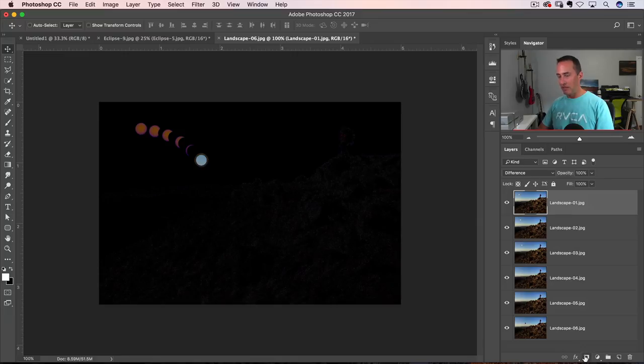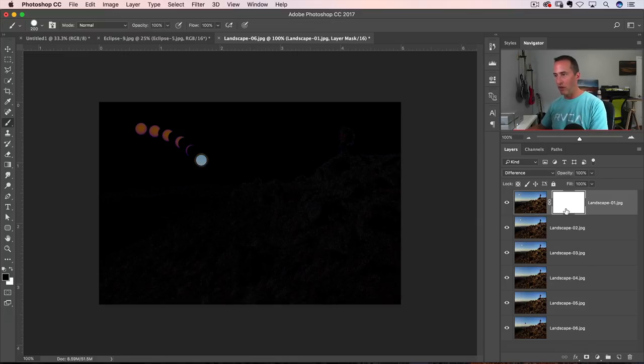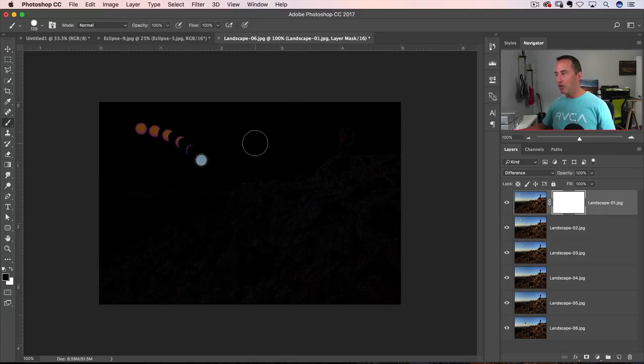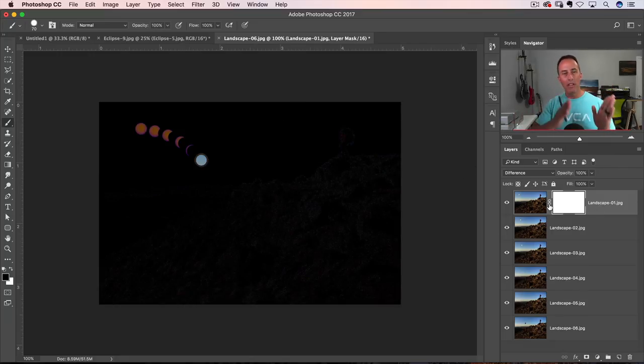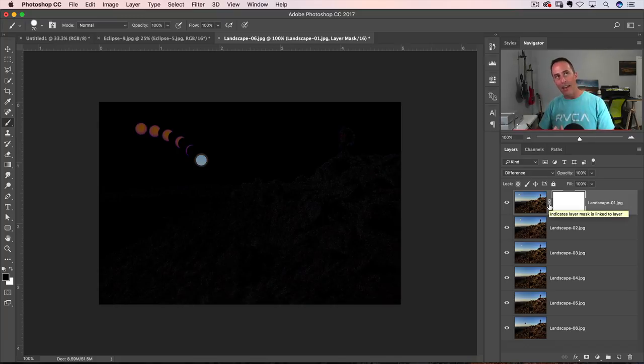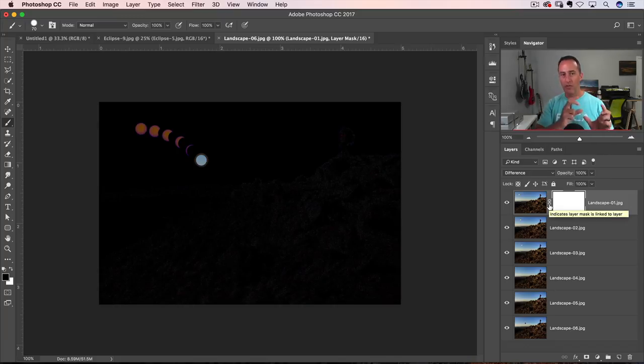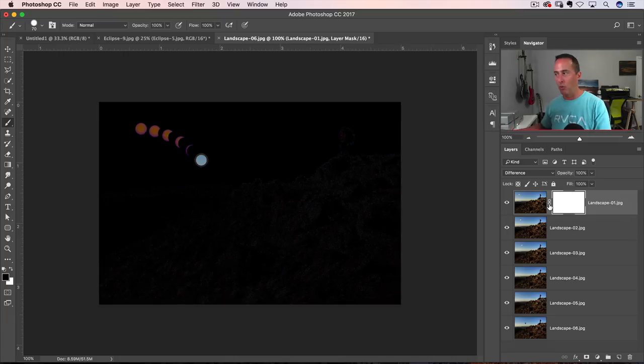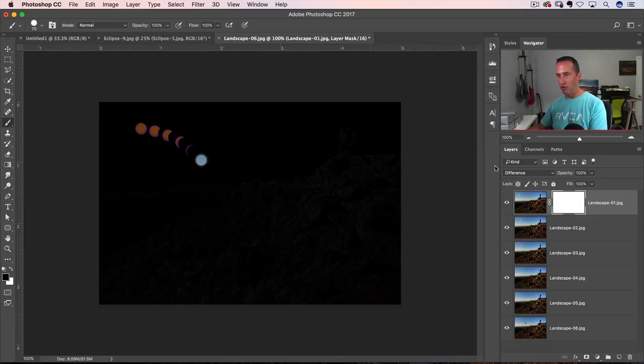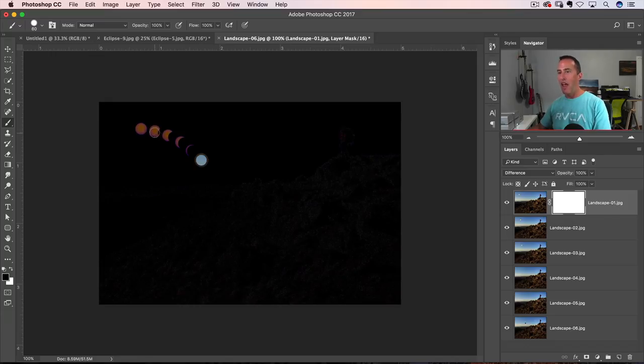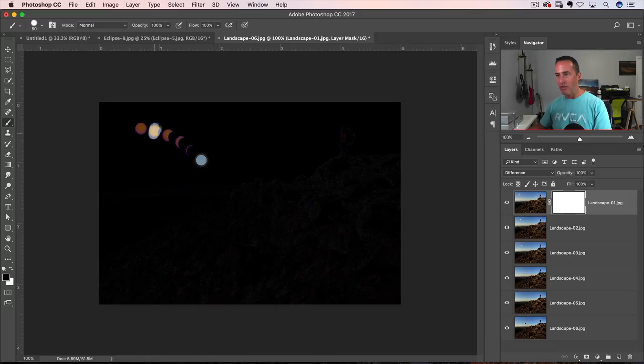I got a layer mask here. Get your brush tool, B for brush, set your foreground color to black and what you're going to do is you're always going to go one layer past the one you're working on or one version of the sun past the one that you're working on. So this is layer number one. I'm actually going to go to the version, version two of the sun and I'm painting with black and I'm just going to go down the line, paint over all of them. Don't worry about how it looks. This is going to change when we go back to normal.